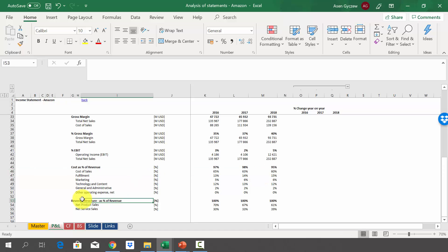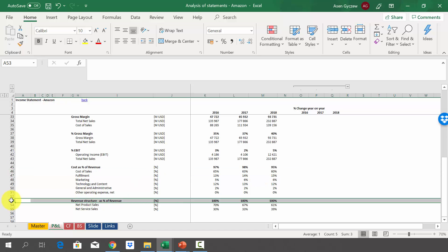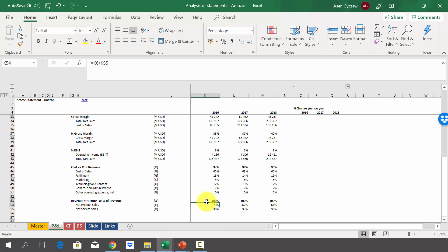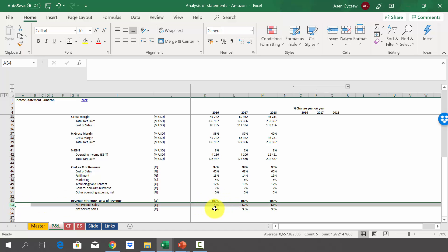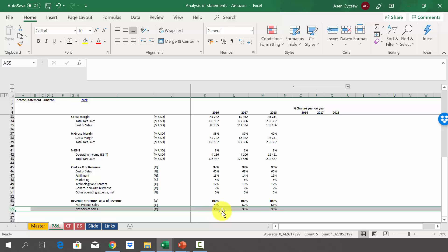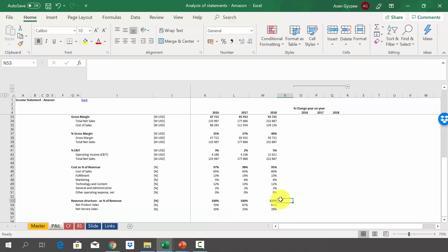Finally, we can do an analysis of the structure of revenues, divided into product sales and service sales. The importance of products is diminishing — the share went down from 71% to 61%. And the services are increasing in importance, from 30% to 39%. So as you can see, we did a simple analysis but you can already learn a lot from that.